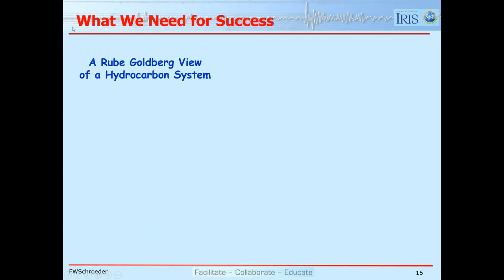So what do we need for success? Rube Goldberg was a gentleman who lived in the early part of the 20th century, famous for drawing diagrams of elaborate contraptions that performed fairly simple tasks. If you've ever played the board game Mousetrap, that is a Rube Goldbergian system — you turn a crank, which moves an arm with a boot at the end, the boot knocks over a basket, the ball goes down a spiral ramp, and eventually the basket catches the mouse.